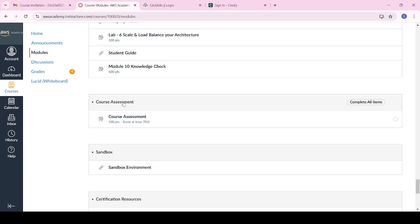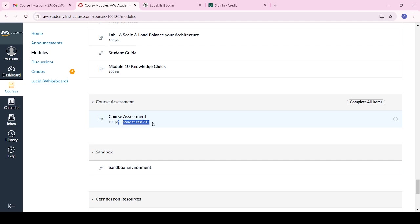The final course assessment is compulsory — you must complete all modules before writing it. After completing the assessment you will get the module certificate. The course assessment contains 100 points and the pass percentage is 70%. If you score less than 70%, don't worry — you can access and retake it multiple times.